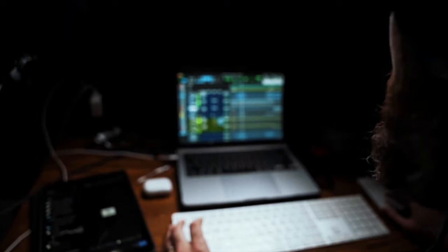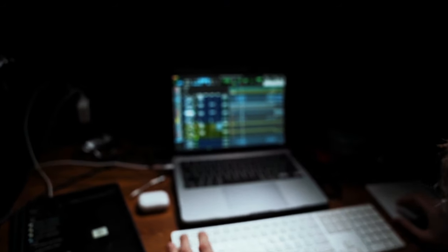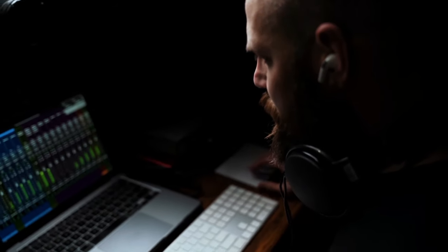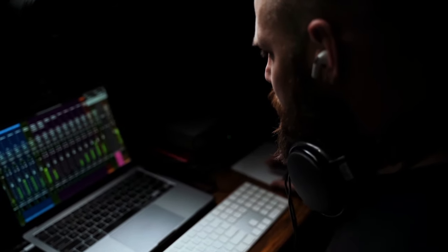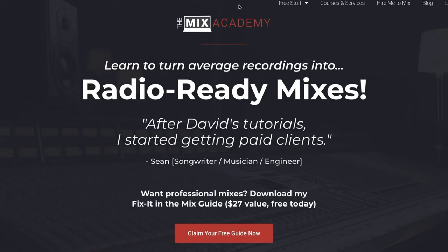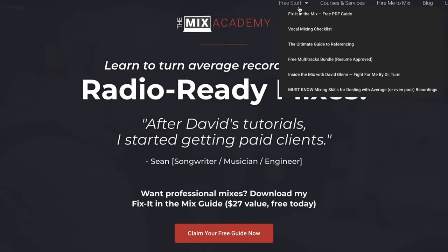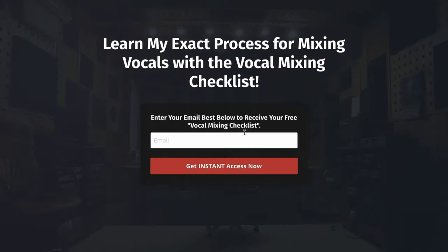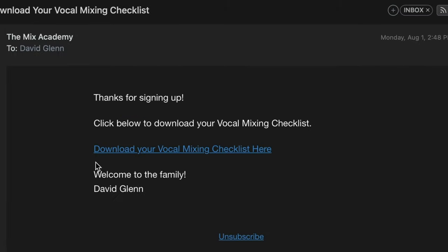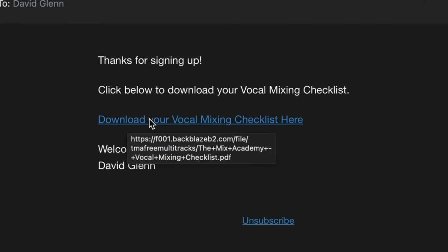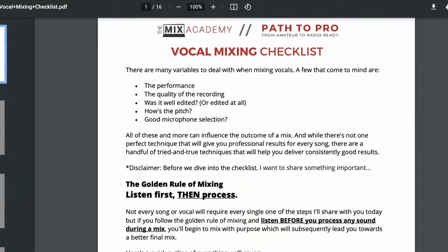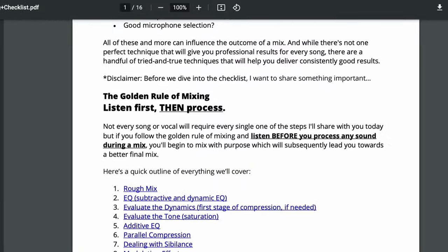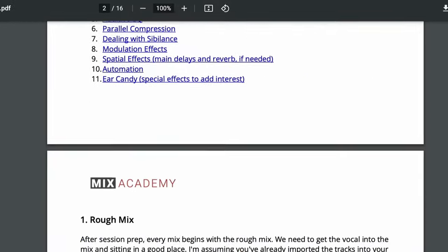So as you just heard, today we're creating harmonies in the mix. But before we dive into today's video, I want to give you my vocal mixing checklist. In this 16-page guide, I'm going to walk you through how to take an average or even a poor vocal recording and deliver professional results. The vocal mixing checklist, normally 17 bucks, free for you today with the link in the description.